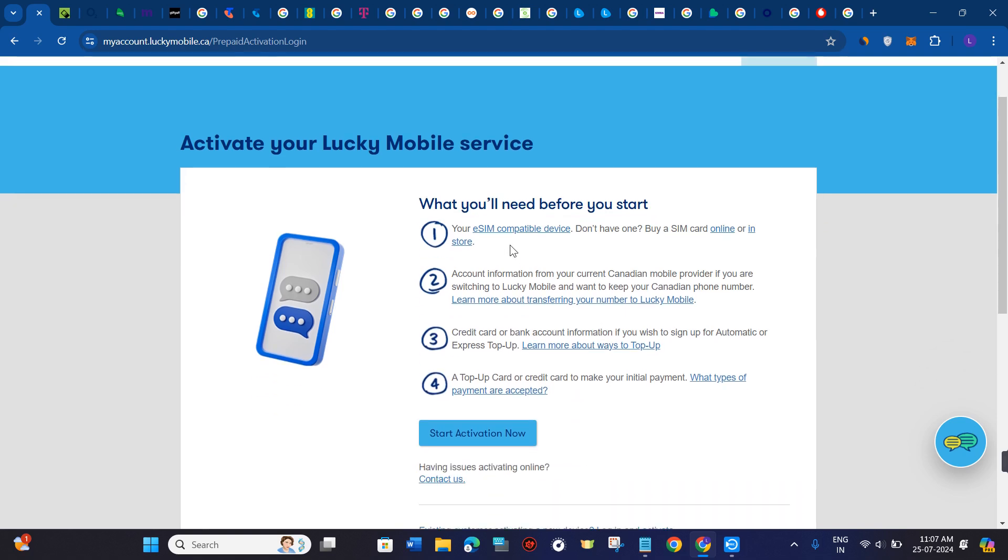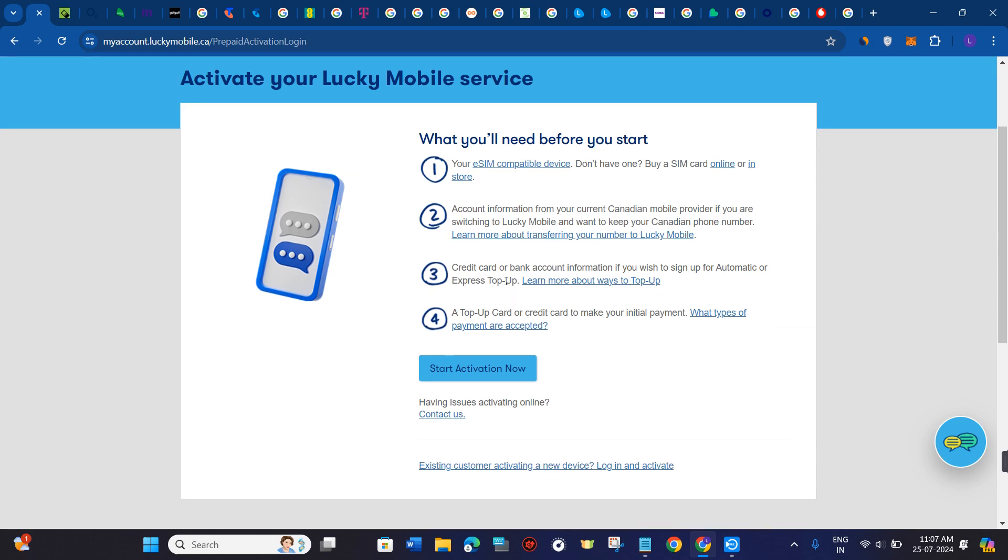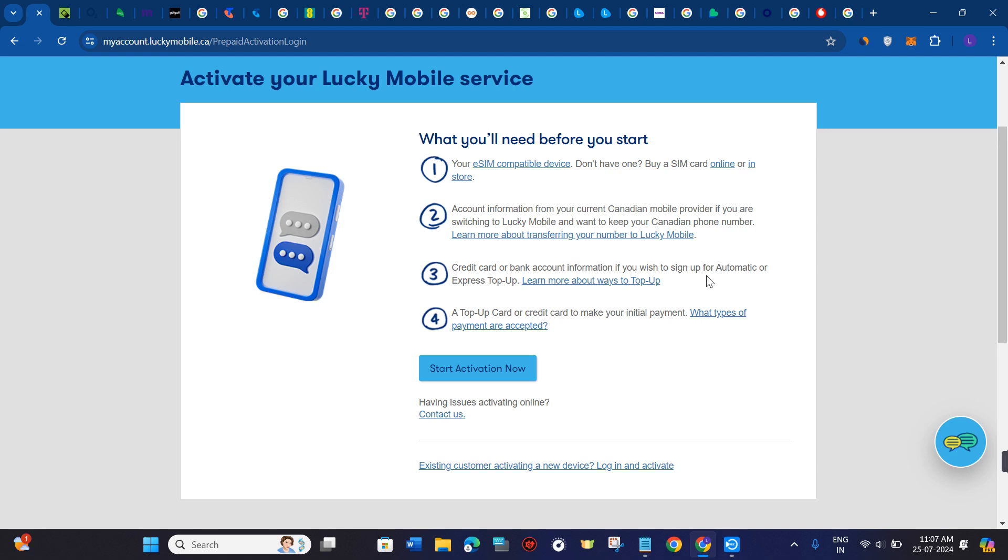You'll need an eSIM compatible device. Don't have one? Then you need to buy a SIM card online or in-store. Account information from your current Canadian mobile provider if you are switching to Lucky Mobile and want to keep your Canadian phone number. Credit card or bank account information if you wish to sign up for automatic or express top-up. A top-up card or a credit card to make your initial payment.